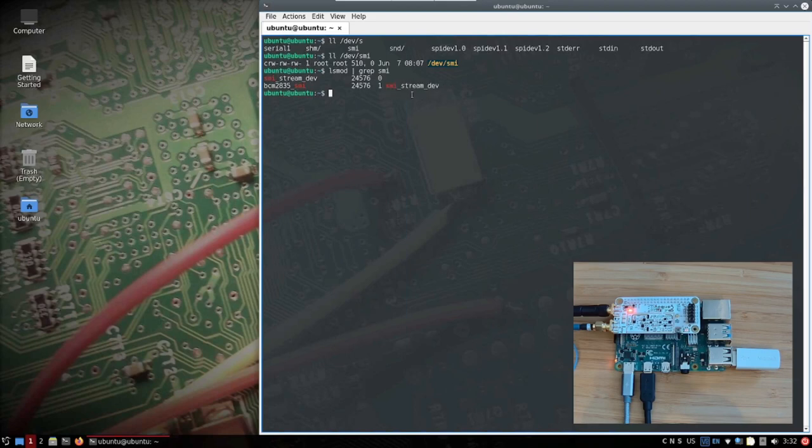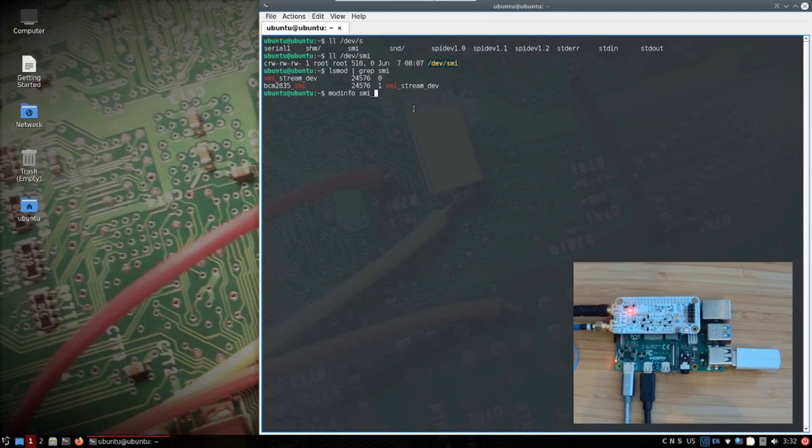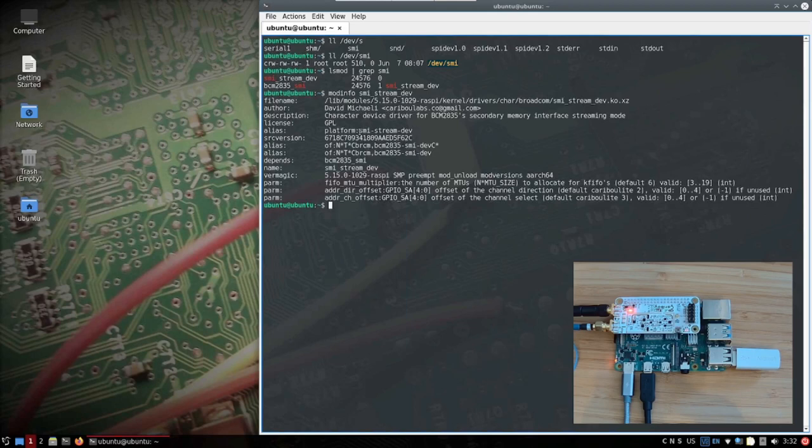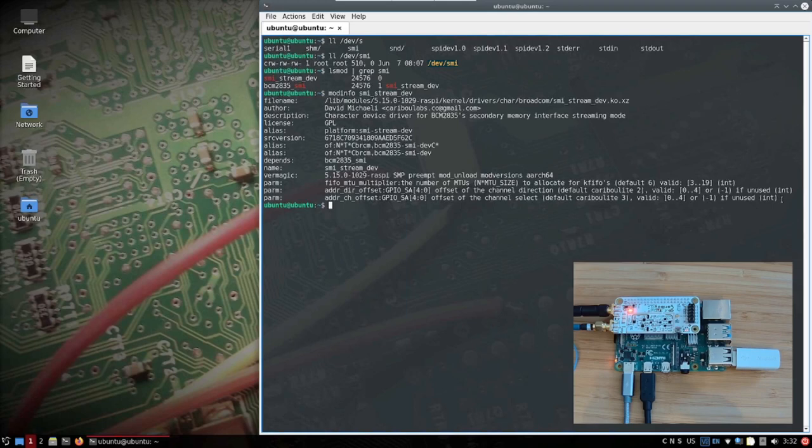So what we see here is that there is the basic BCM board comms SMI driver and it is used by our proprietary SMI stream device. Let's see what is that SMI stream device. In order to do that we will use modinfo smi_stream_dev. What we have here is the CaribouLite currently proprietary. It is open source of course, it is available in the repository, but it is not part of the mainline Linux system.